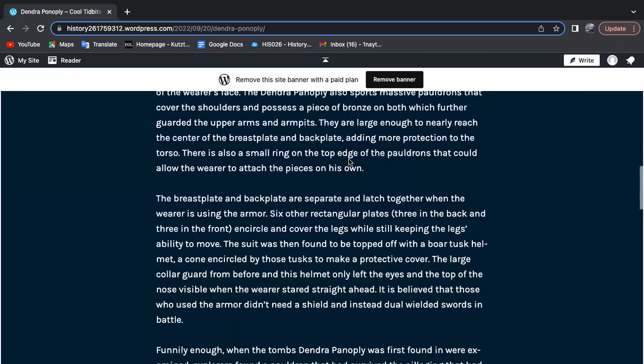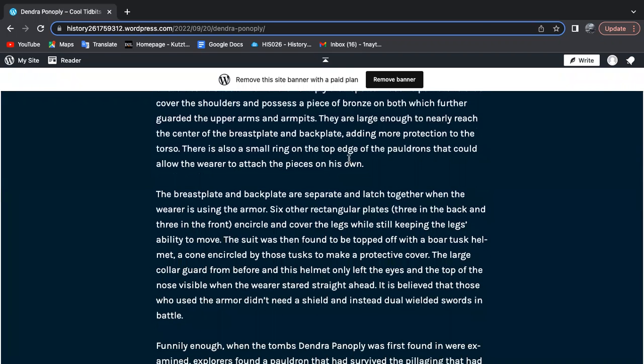The breastplate and backplate were separated and latched together when the wearer was using the armor. Six other rectangular plates, three in the back and three in the front, encircled and covered the legs while still keeping them able to move.